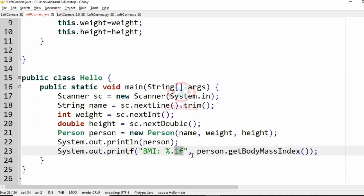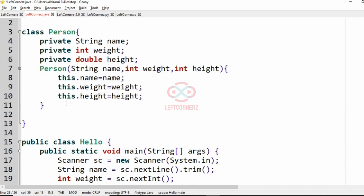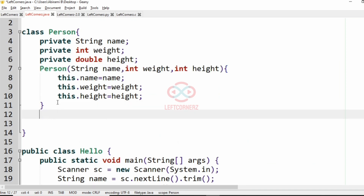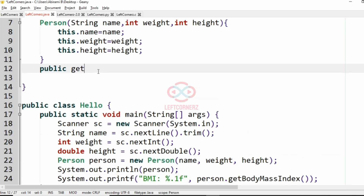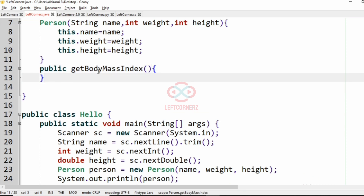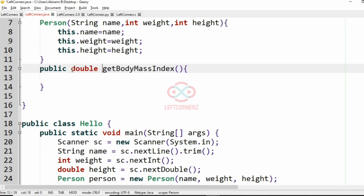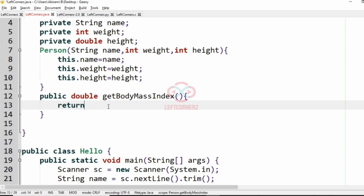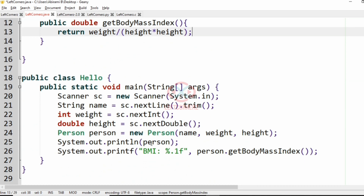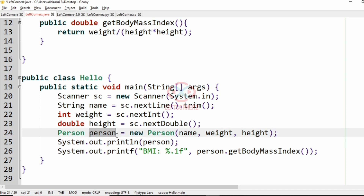Now after the constructor, we define the function getBodyMassIndex with precision of one decimal place. It is a public method returning double. The BMI is calculated as weight divided by height times height. After that we have to print the name, weight, and height as per the required output format.